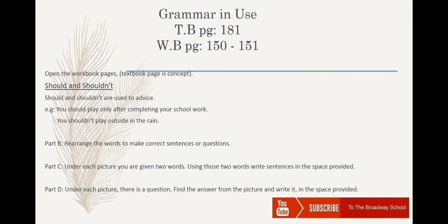Let's come to the workbook now. Part B: rearrange the words to make correct sentences or questions. Part C: under each picture you are given two words — using these two words, write sentences in the space provided; the first one is already done for you. Part D: under each picture there is a question — find the answer from the picture; the first one is done to help you out.